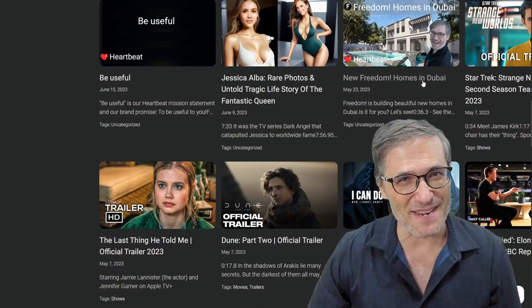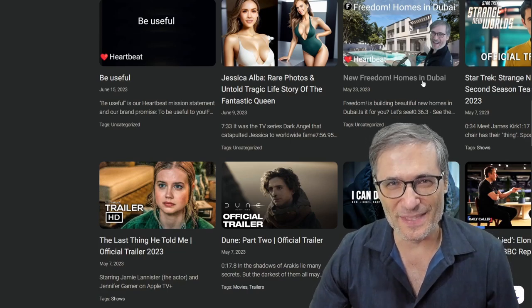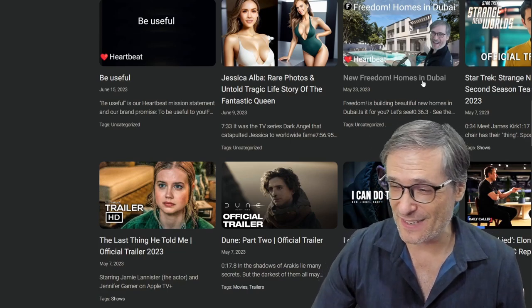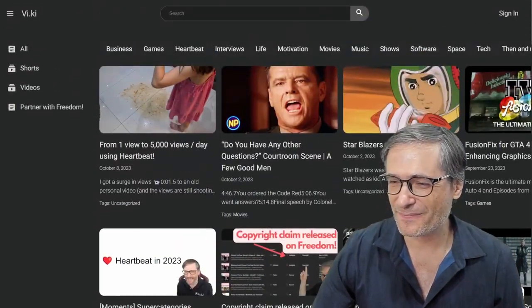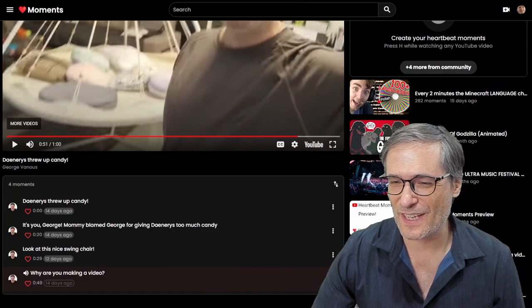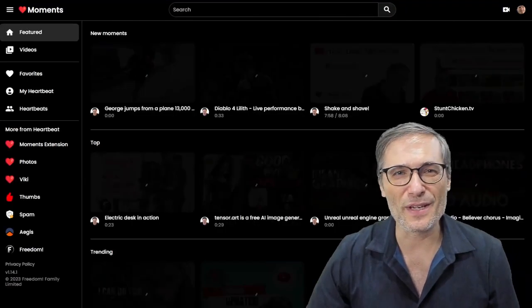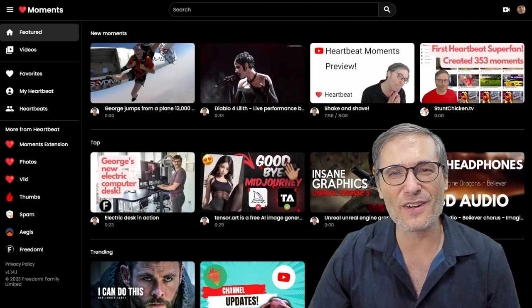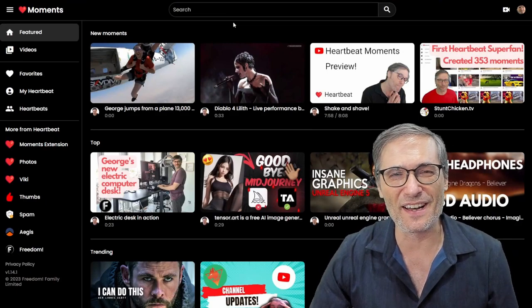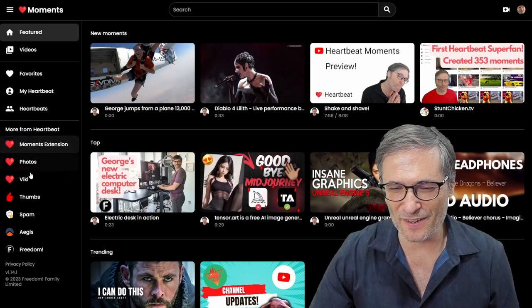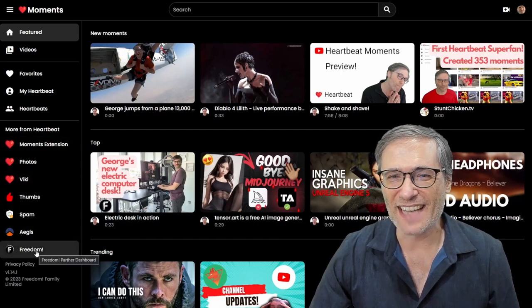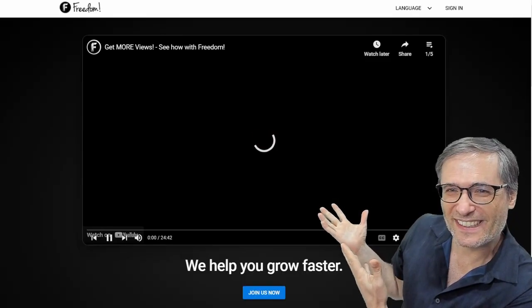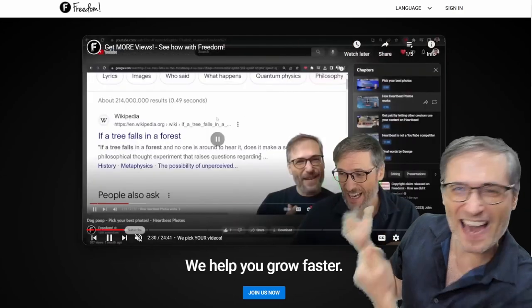And we're building homes in Dubai — yes, we have a construction company where we're building homes and reselling them in Dubai. It's called property flipping. There's a lot here on Viki. And check out h.ki where you can find all the things you love — it's heartbeat.love — and all the other properties we've built, including Freedom. Our new Freedom homepage shows you in video how we can help you grow faster.